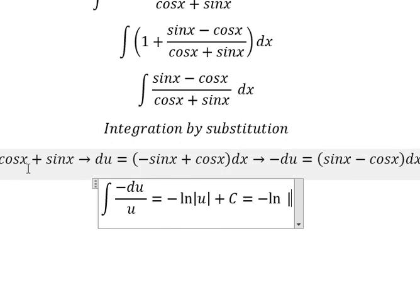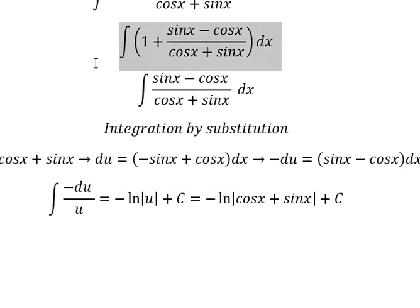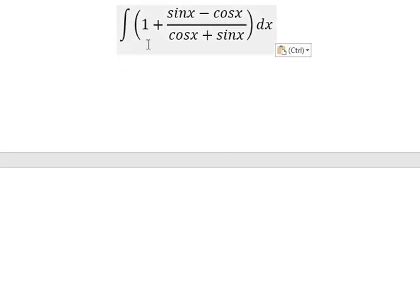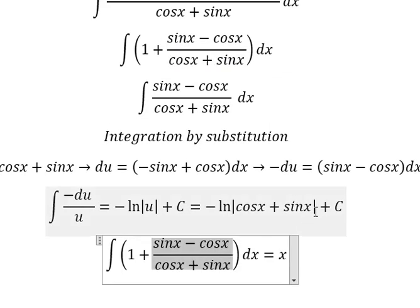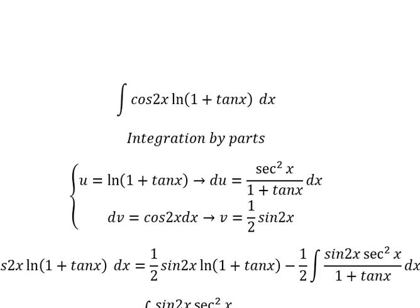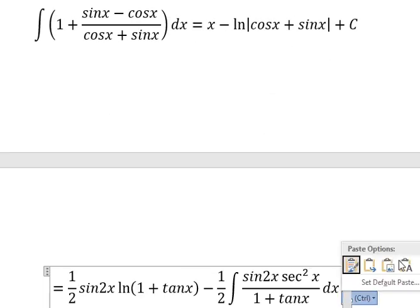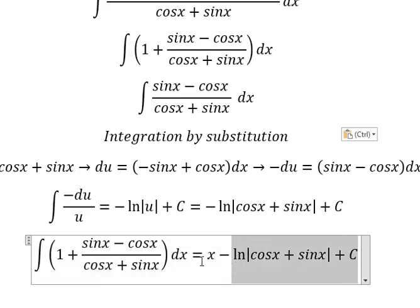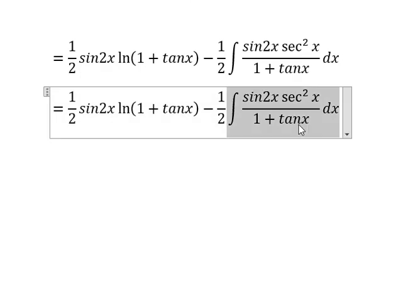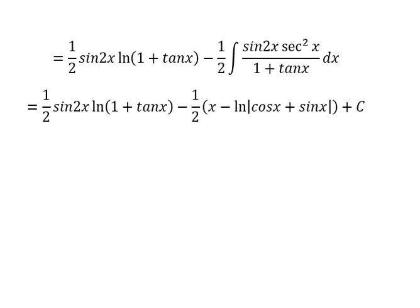For u, that is this expression. The integration of number 1 is x. The integration of this part is this one. Now we go back and substitute in here. So the integration of this whole expression gives us this final answer. This is the end.